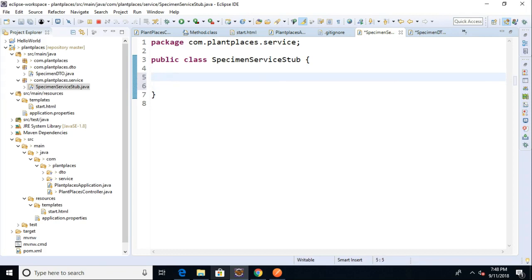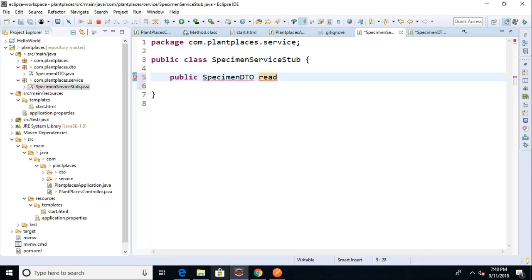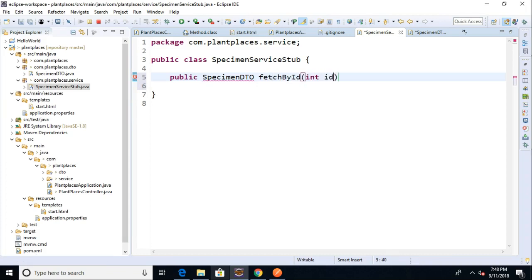So I could say, let's say I have public specimen DTO, and then we'll say fetch by ID, and we could say int ID, something like that will be fine.